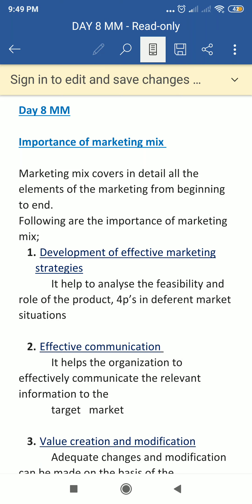Day 8. Another topic is the importance of marketing mix. Last day we have seen what is the marketing mix and the different elements of marketing mix. So today we are discussing about the importance of marketing mix — why the marketing mix is important in a market activity.